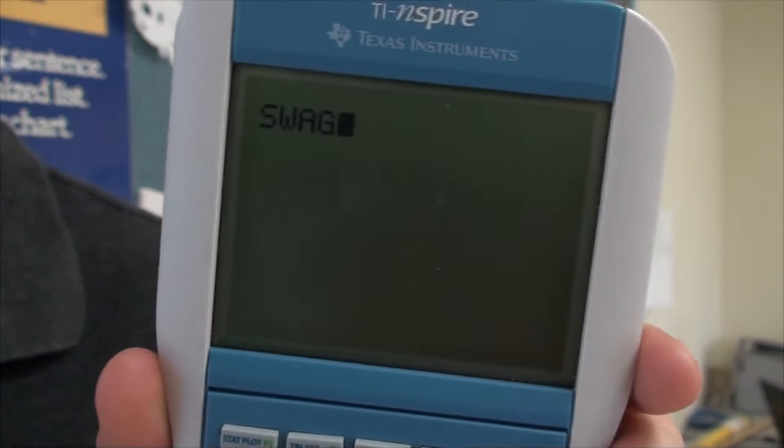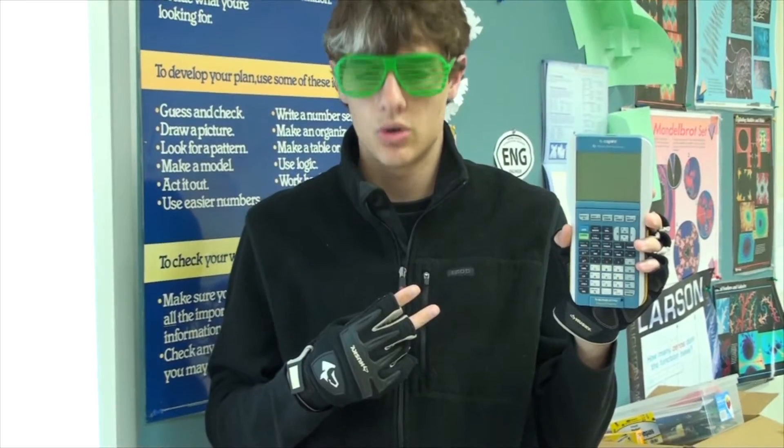Hey. Hey, what's wrong? Come quick. Some loser wants us to rap about question 6 on the AP Calculus BC free-response question section. Oh, not again. I'll go get my calculator. Okay.